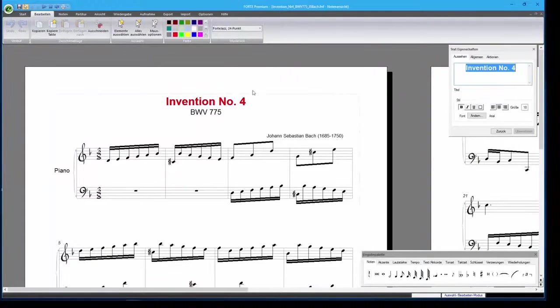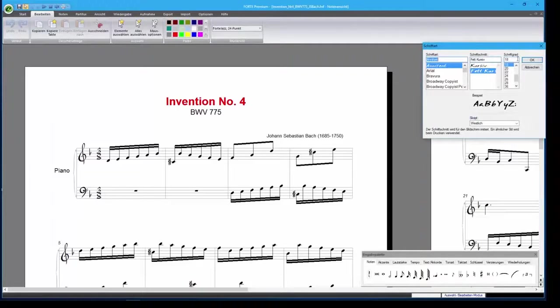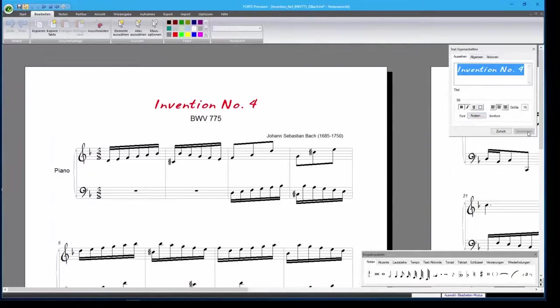And, of course, you can select a different font for your score in order to have a well-balanced layout.